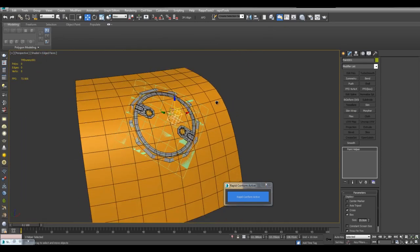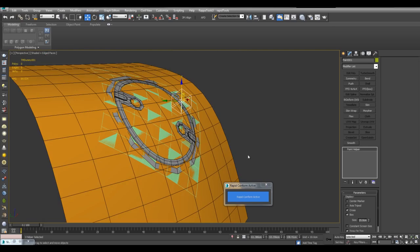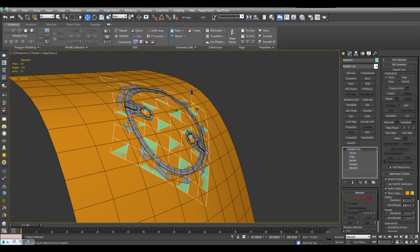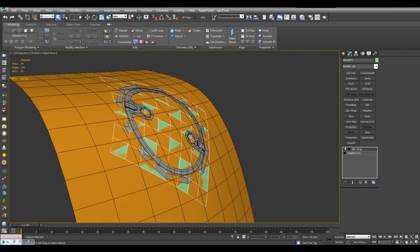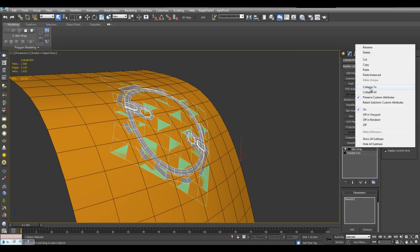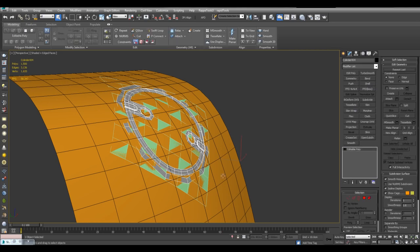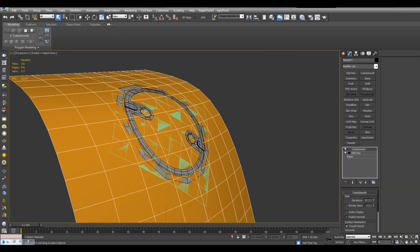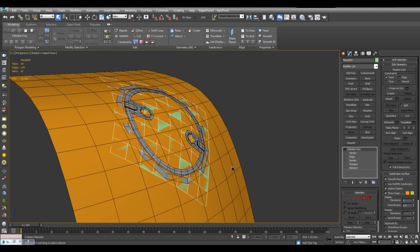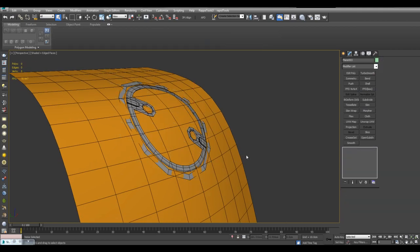And once you're done simply click on Rapid Conform Active. And then you can select this detail. And simply collapse it. You can select the plane. And delete it.